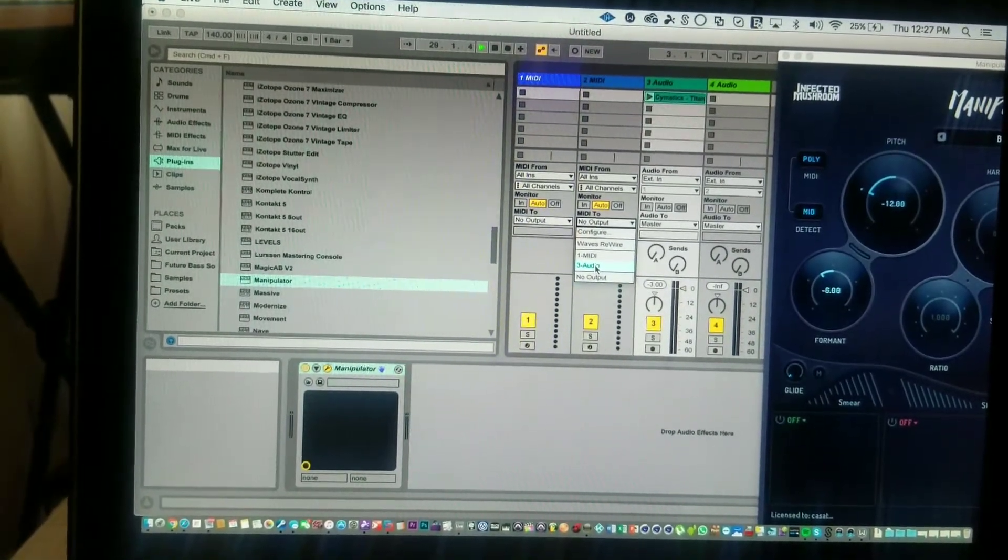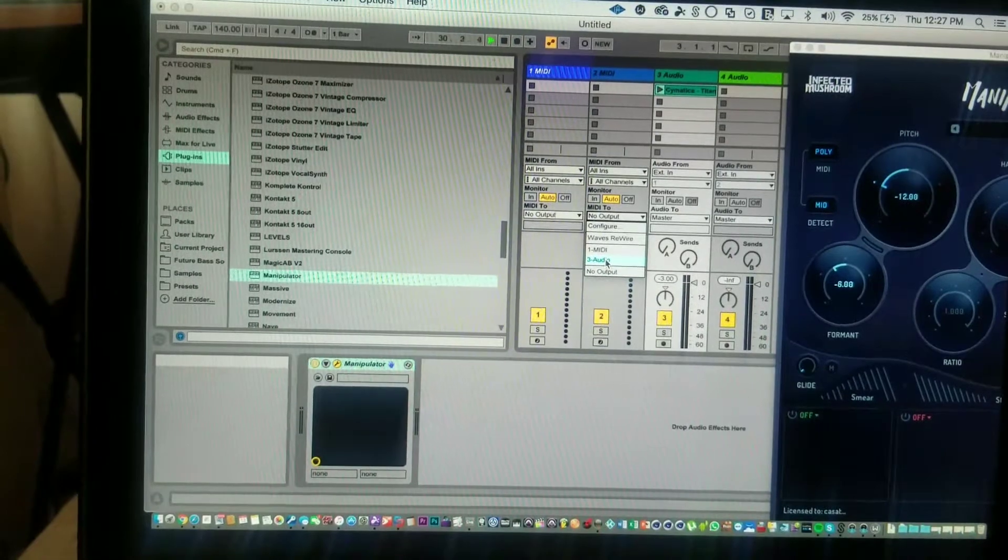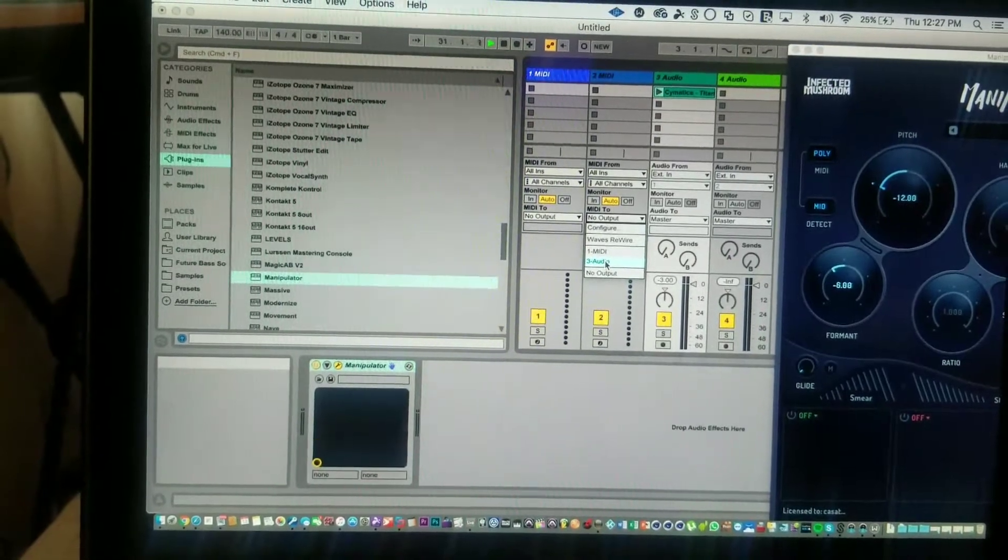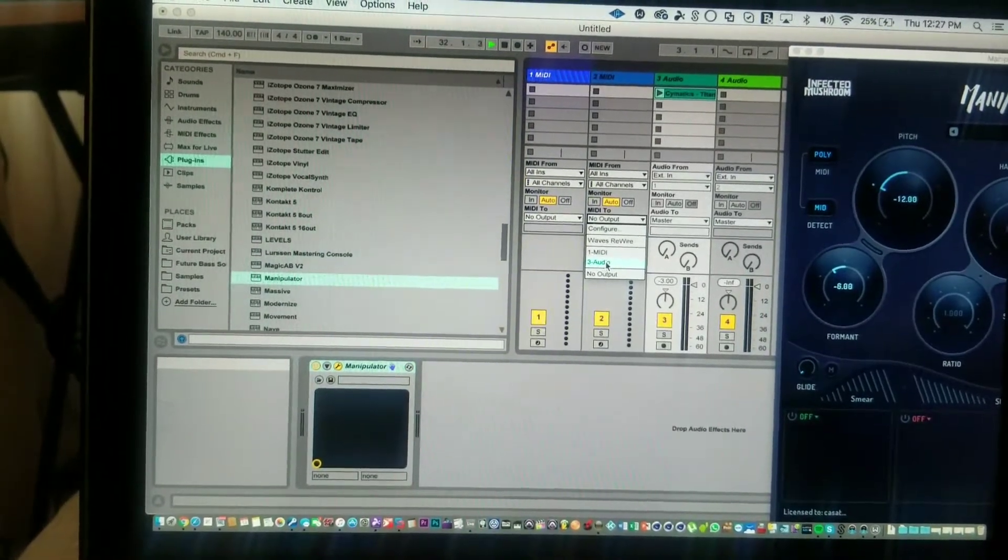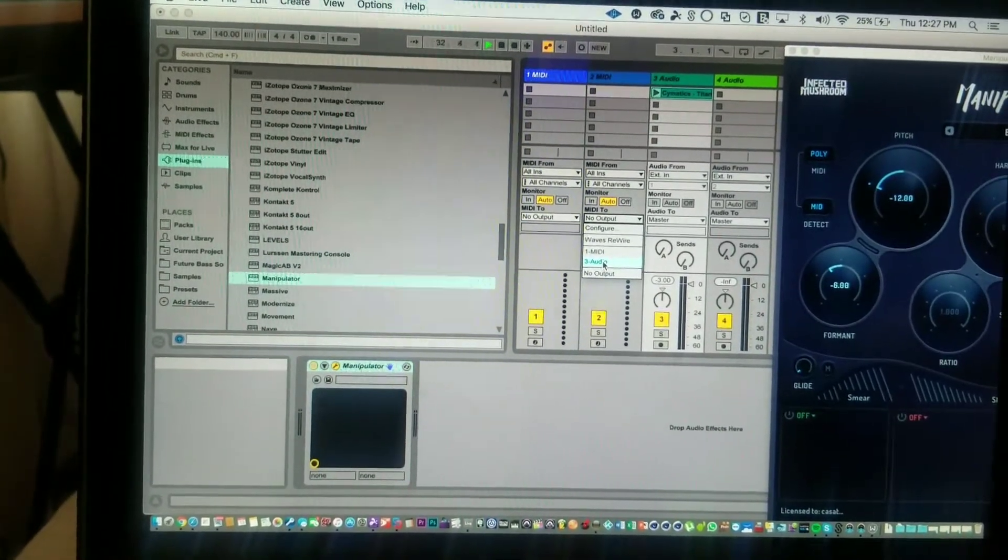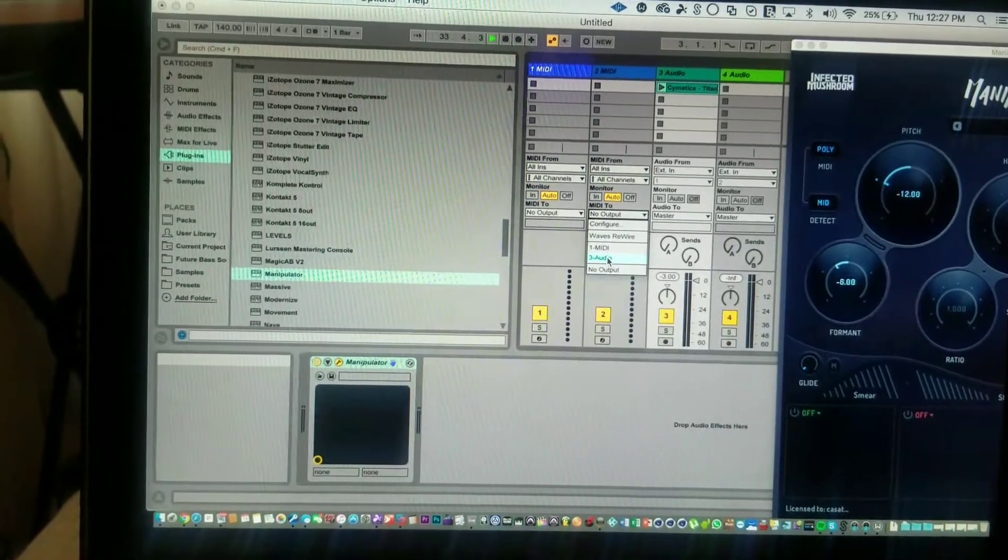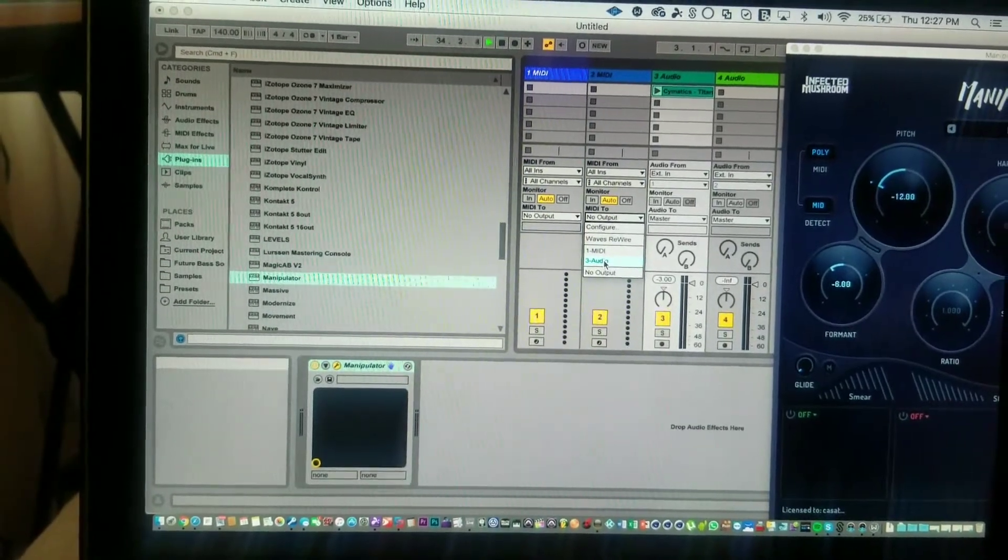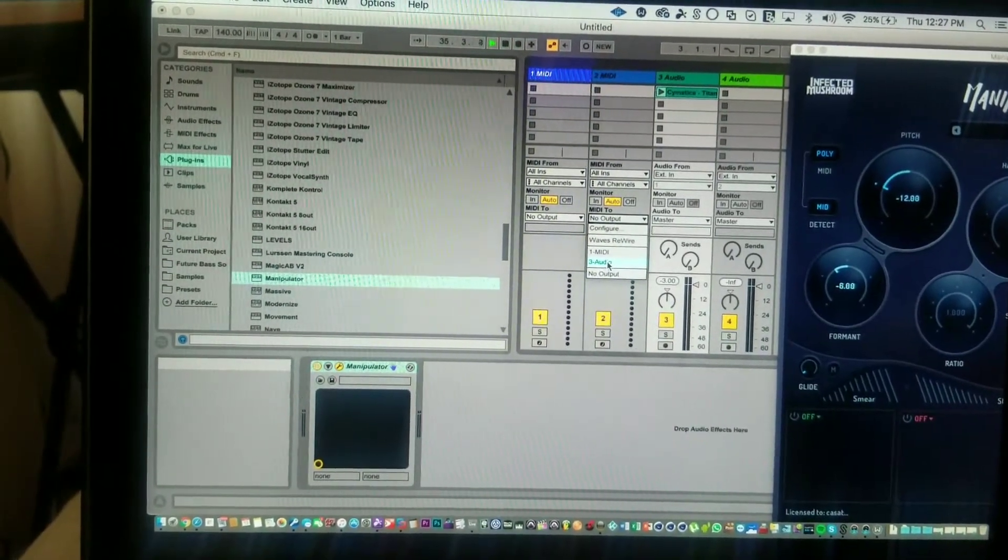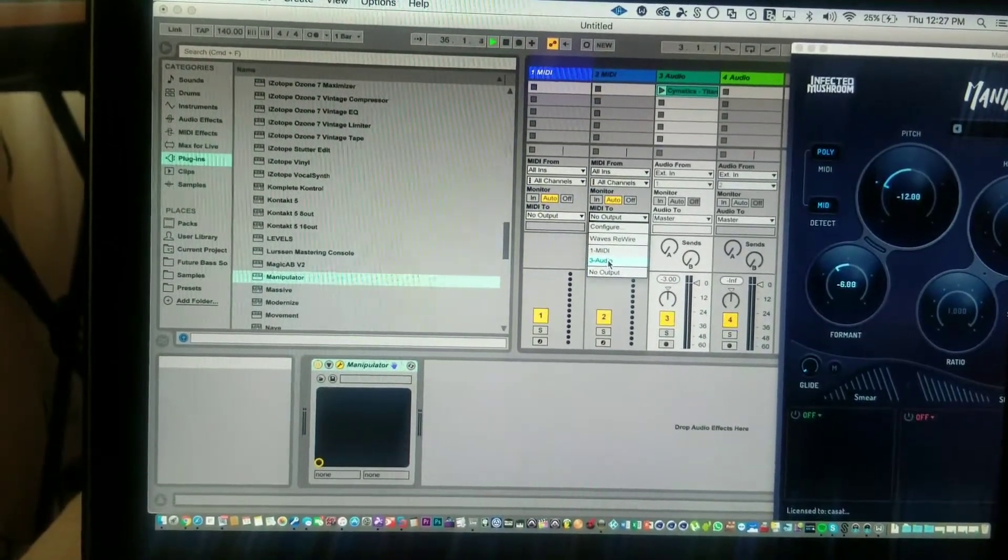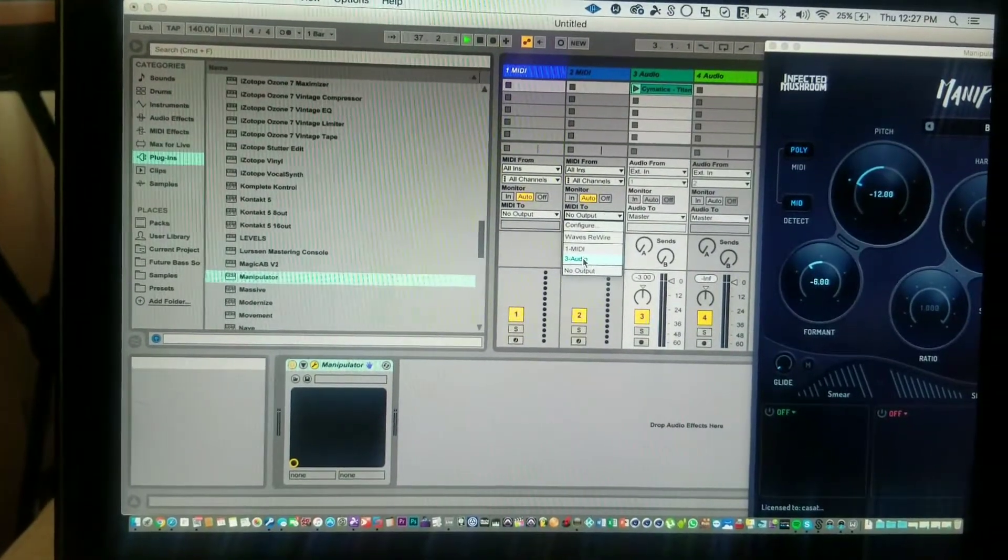Audio 3 shows up because Manipulator is on that audio track and it can be affected by MIDI. So you go ahead and select Audio 3.